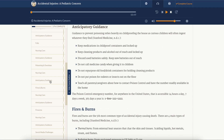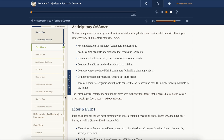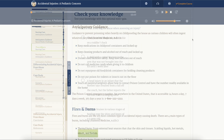Once you begin scrolling and reading through the course, the course system will start tracking and saving your progress through the course and the test, so you won't lose your progress even if you switch devices.